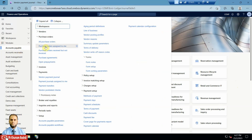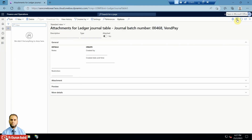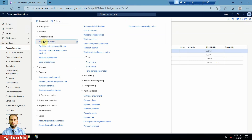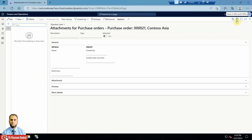If we go to any document such as a purchase order or vendor payment journal, on the right-hand side at the top you can see the attachment feature. By clicking it, you can attach any PDF or Word document as a supplementary document relevant to that journal - for example, a deposit slip, a check copy, or anything relevant to this journal. Similarly for the purchase order, you can go here and attach any documents.